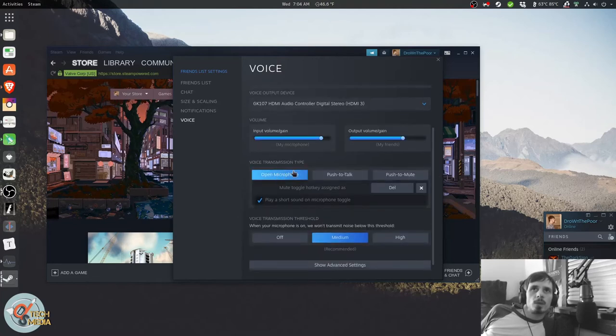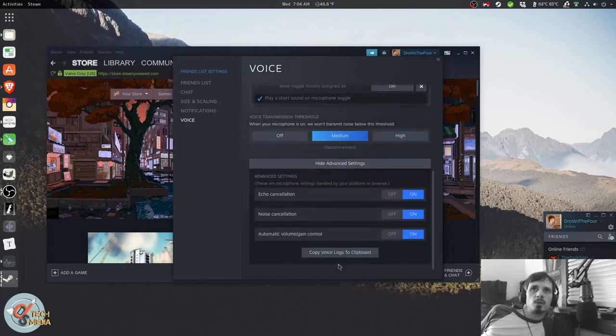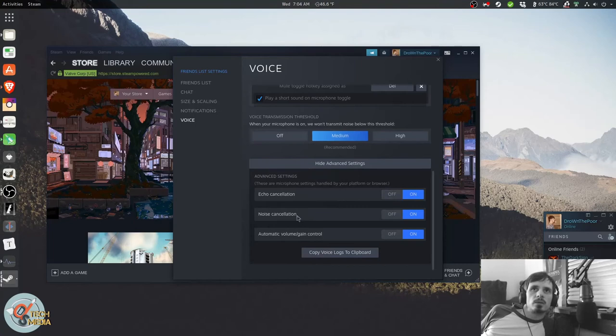They also have voice transmission type, there's a threshold, and even some advanced settings like echo cancellation, noise cancellation, automatic volume gain control. And you can copy your voice logs to the clipboard.